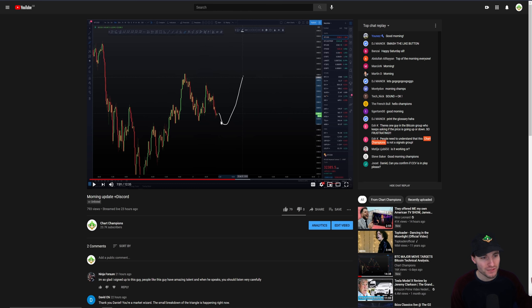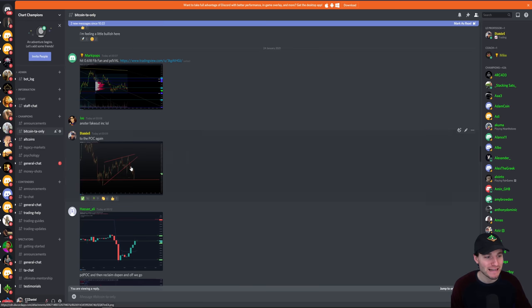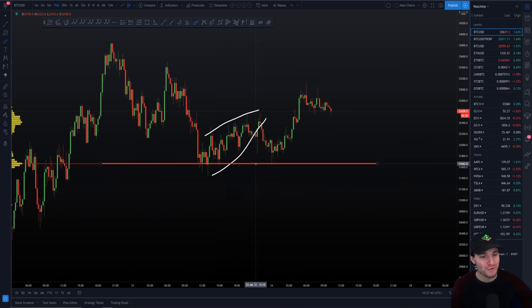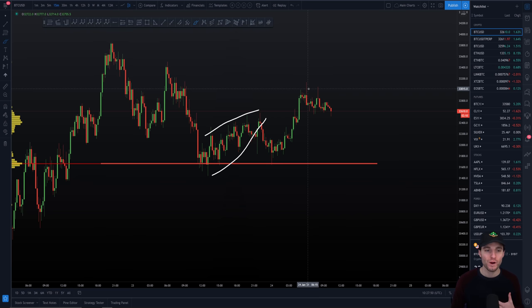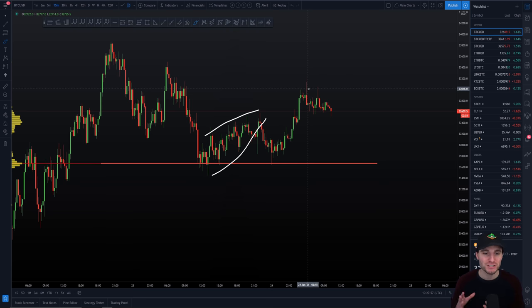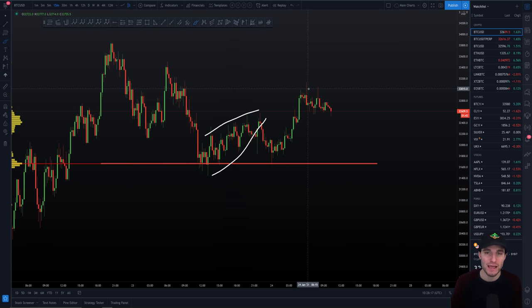We were basically able to predict the original move down, the pattern that was then forming which was a bearish pattern, which played out only to come down to our point of control support to get another increase in price. We're able to just look at the charts and trade the current pattern that we have — the current support and resistances. We're not out here making crazy predictions of Bitcoin going to 100k or 20k. We're just trading what we have right now, trading the most probable outcomes based on the actionable patterns we have.